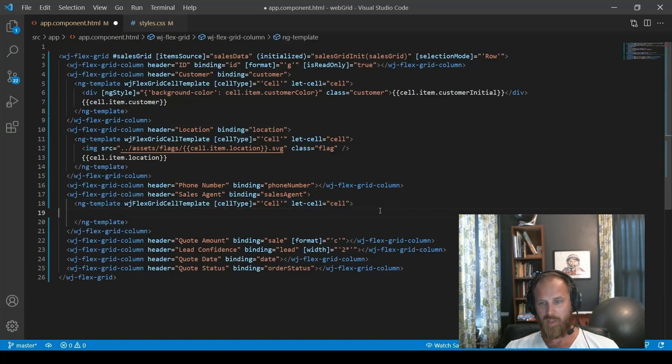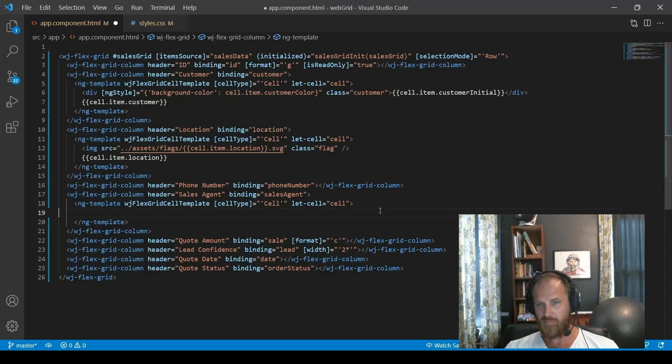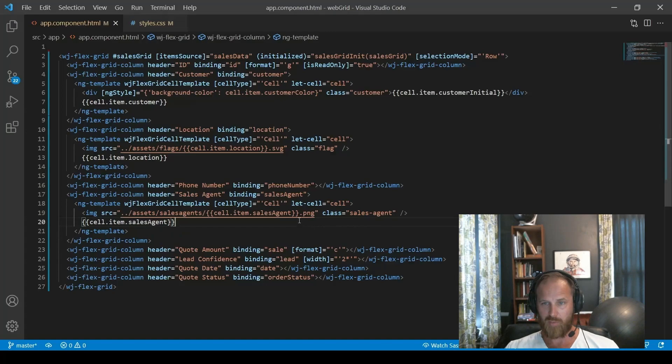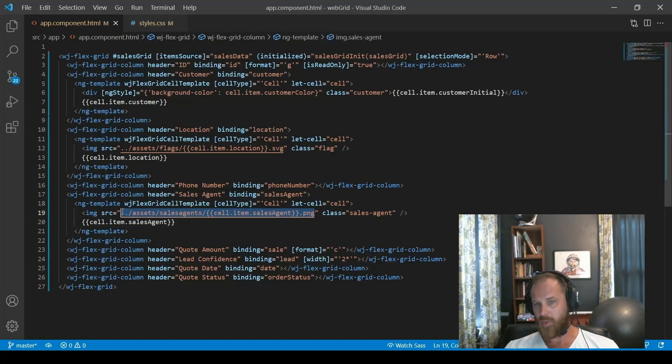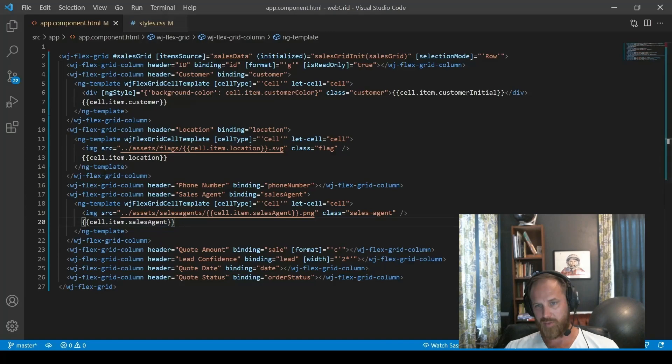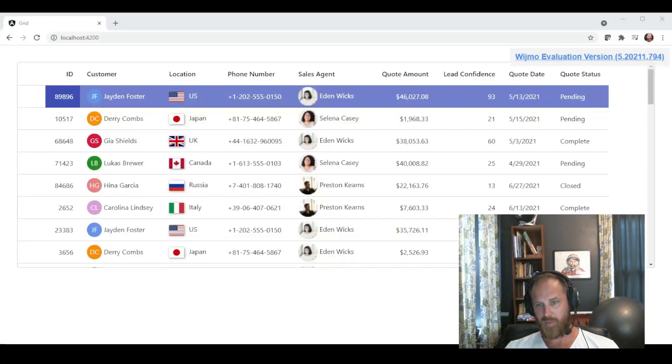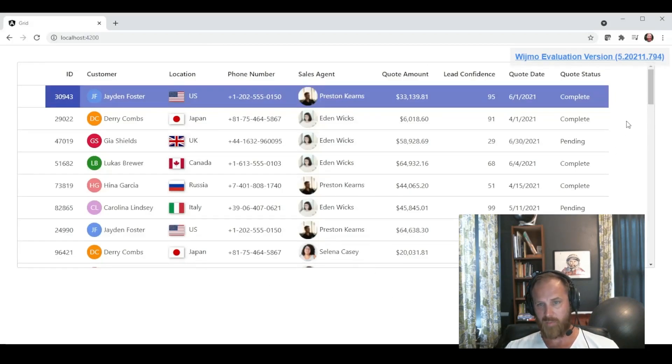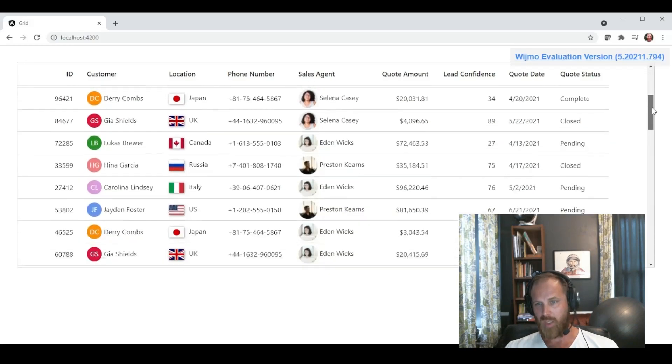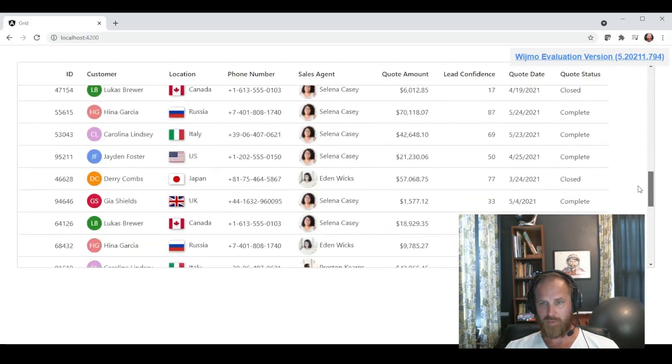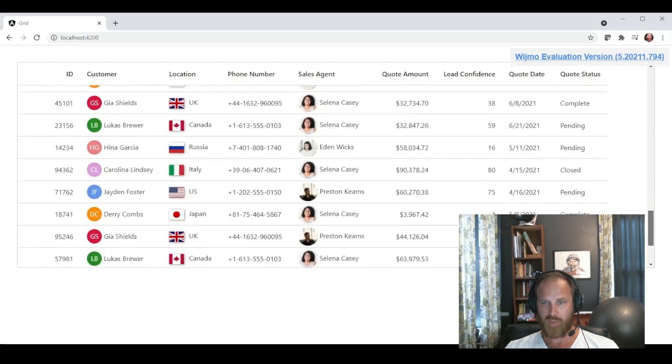Let's go ahead and add another image for the sales agent. We want to display a profile picture for the sales agent so we can see who we're talking about. Similarly, we're going to bind the source for that image to a column in our data source. And then add the sales agent's name after the image. Now when we run the application, our grid is looking much nicer.